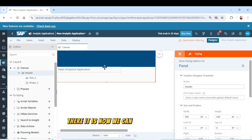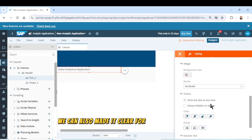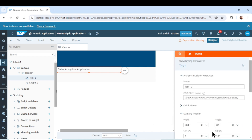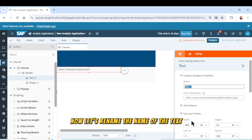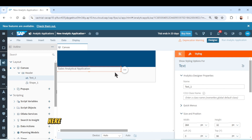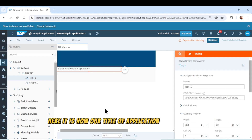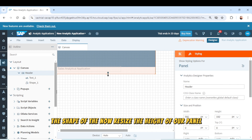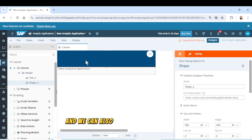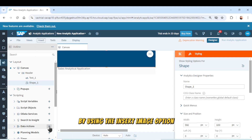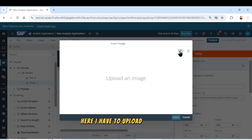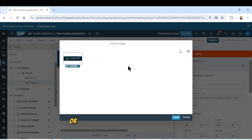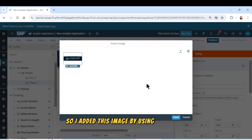We can also make it bold so the user can see it very clearly. Now let's rename the text element to 'Title' because it is the title of the application. Our title has been added. Now let's resize the height of our panel. We can also insert the logo of the company by using the Insert Image option. I upload the image — we can add an image or logo which represents the company name or information. I added this image using the option and then click the Insert button, which inserts our image directly into our header panel.